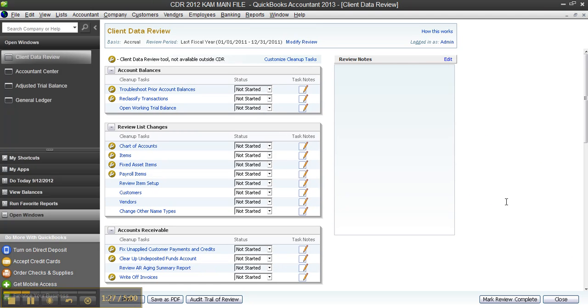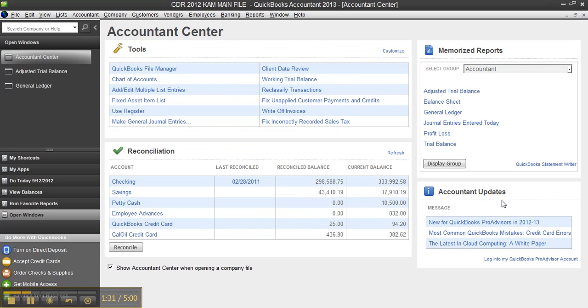But you follow those methods, which should make it a quick cleanup for you or quicker than usual without using the client data review. You have your adjusted trial balance and it's ready to go.